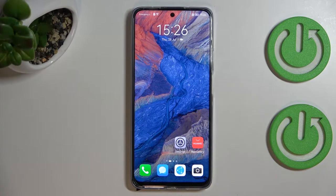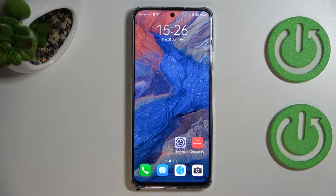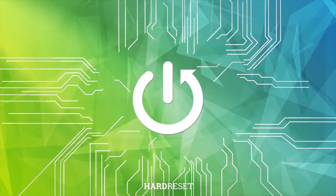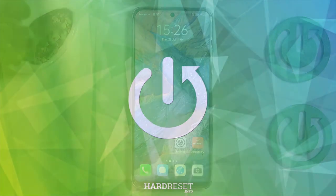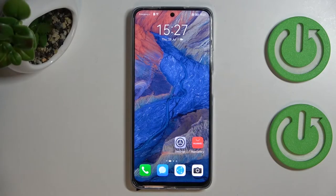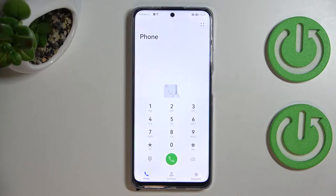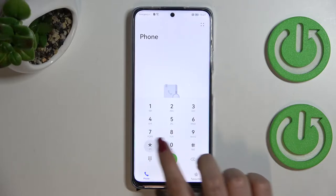Hi everyone, in front of me I've got the Huawei Nova Y90, and let me share with you how to use secret codes on this device. First of all, let's open the dialer, as it is the place where we can enter all of those codes. Let me begin with the shortest one, and probably the most well-known.